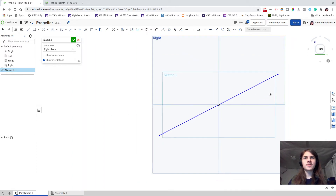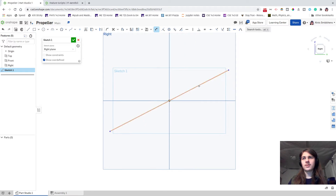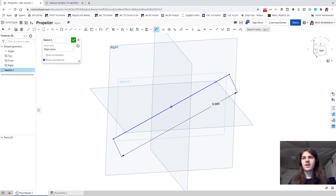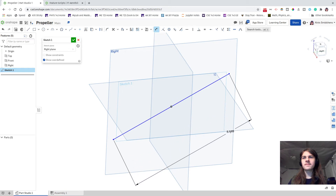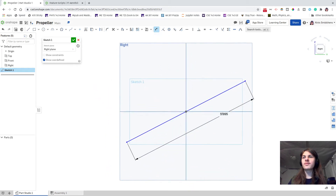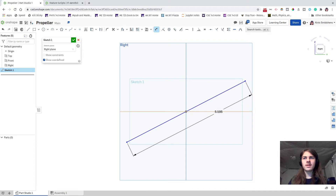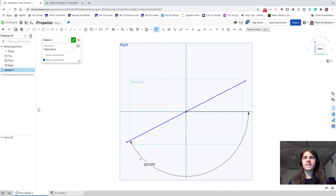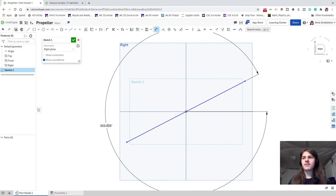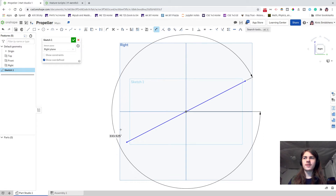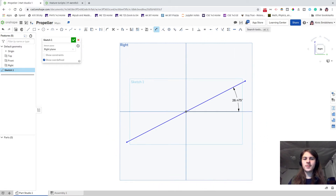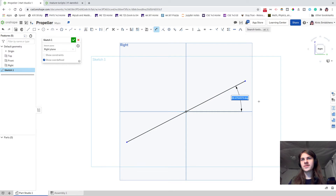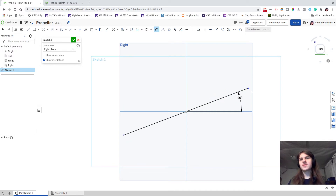Now let's define the angle. Press D to enter dimensioning, click the line, then click the plane. Since we're facing directly at the plane, we can select the plane itself for the angle. You can move your mouse around to see the different angles — obtuse, acute, or the full angle going all the way around. For our purposes, let's go with the acute angle and type in 20 degrees.